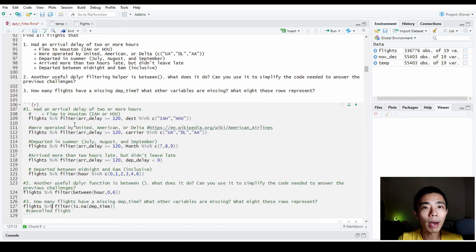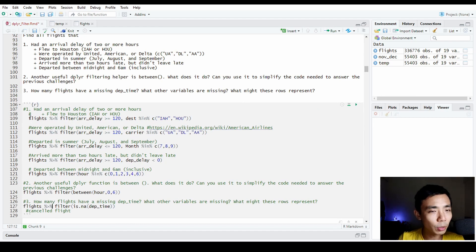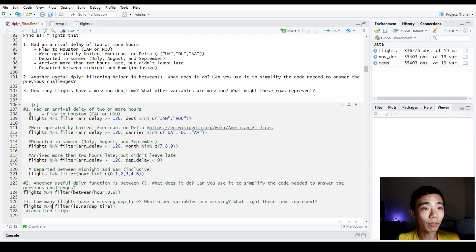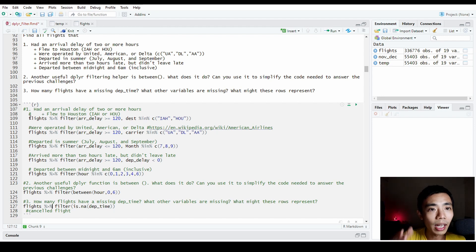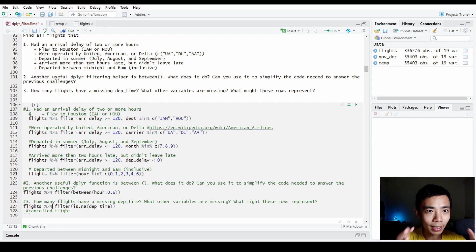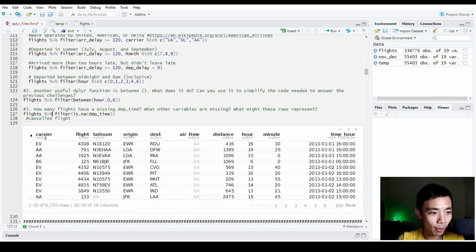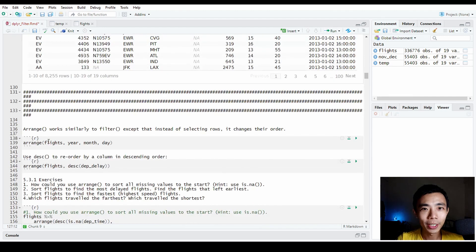That sums up our coverage of filter. The syntax of the filter function is relatively straightforward — include the name of the column and certain conditions, whether larger, smaller, or equal, and of course you can use helper functions like AND, OR, NOT, between, and %in% to filter out the rows you want based on your conditions. We'll see you in the second video about arrange.